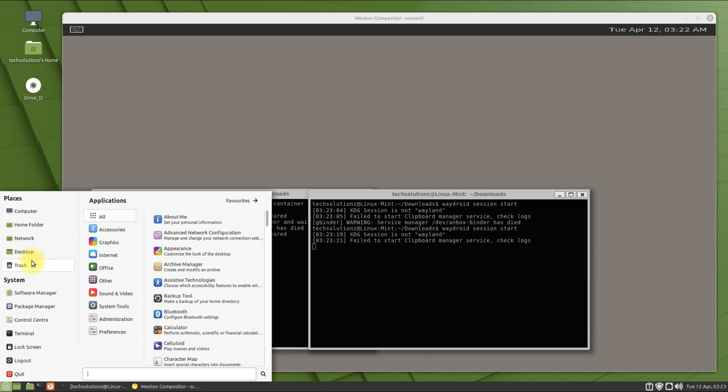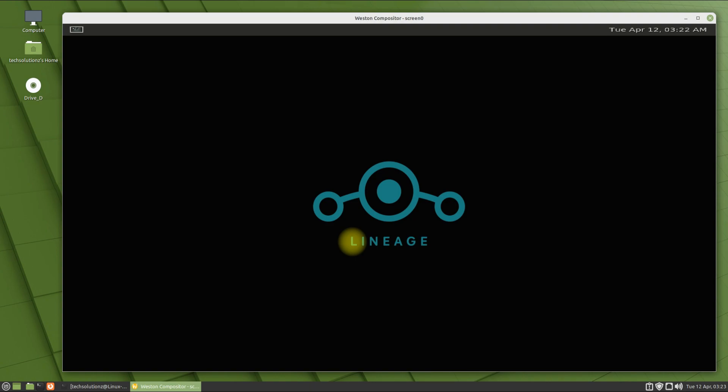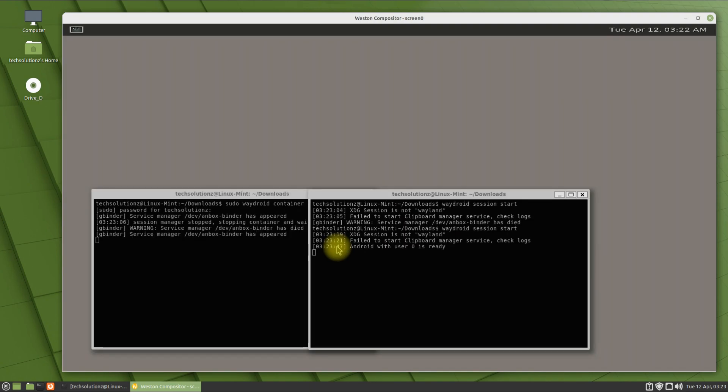Start WayDroid from Applications menu. You must be seeing Lineage logo booting on your screens.